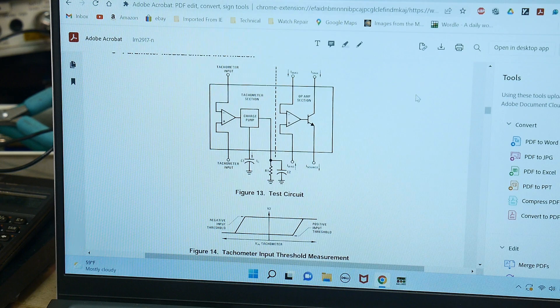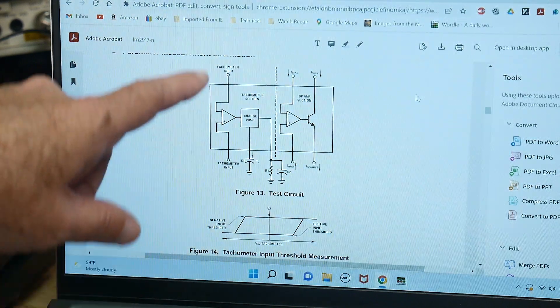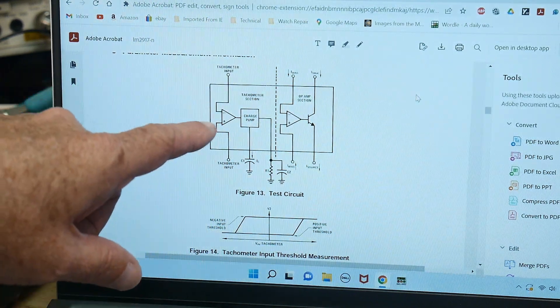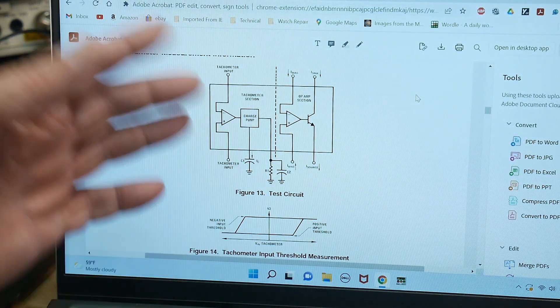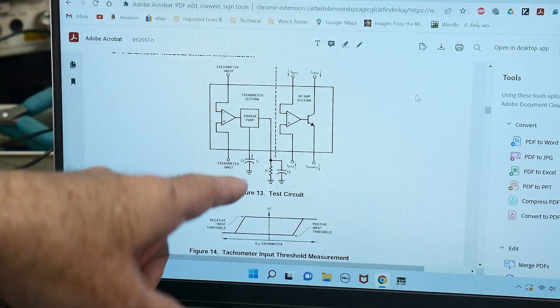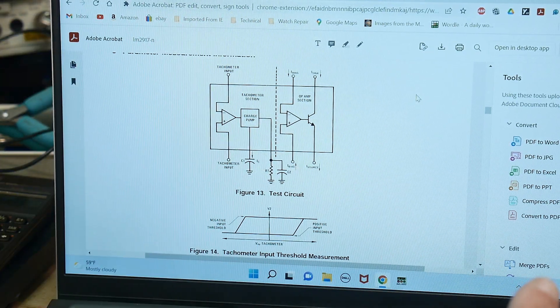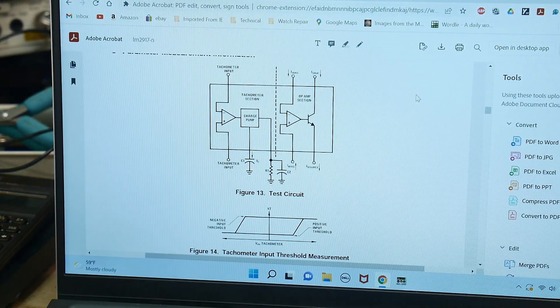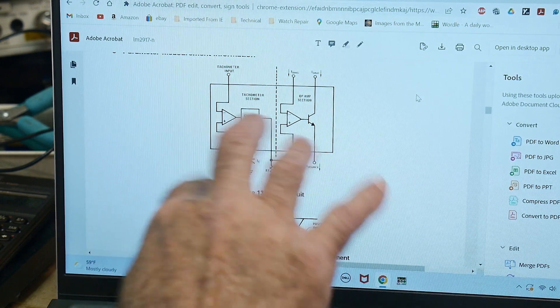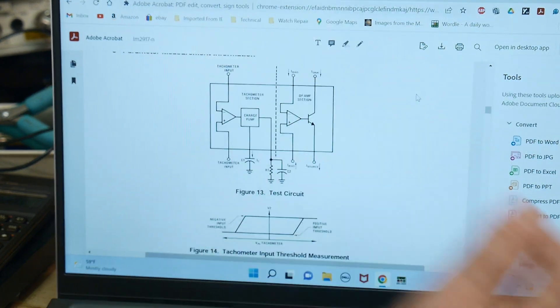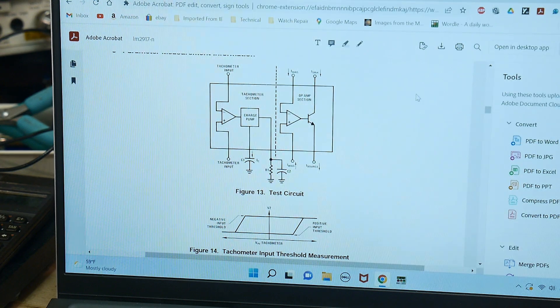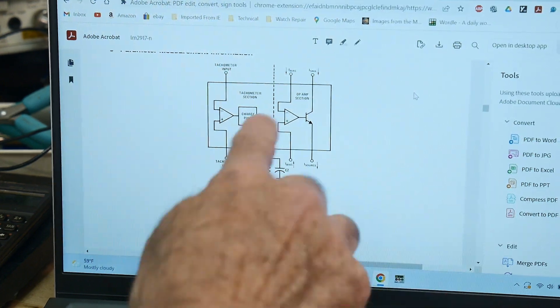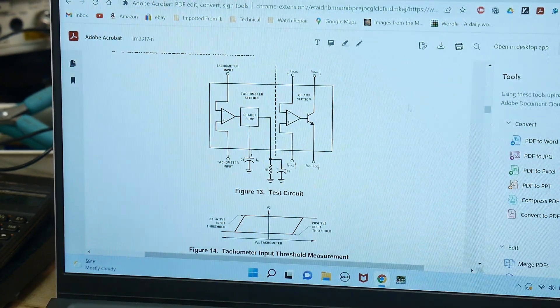So here's a block diagram. There's a tachometer input, a charge pump, and so as it's whacking up and down, it's charging that capacitor and generating some voltage. There's an RC network here that kind of averages that out, gets you into a DC voltage and then it's buffered and sent out.